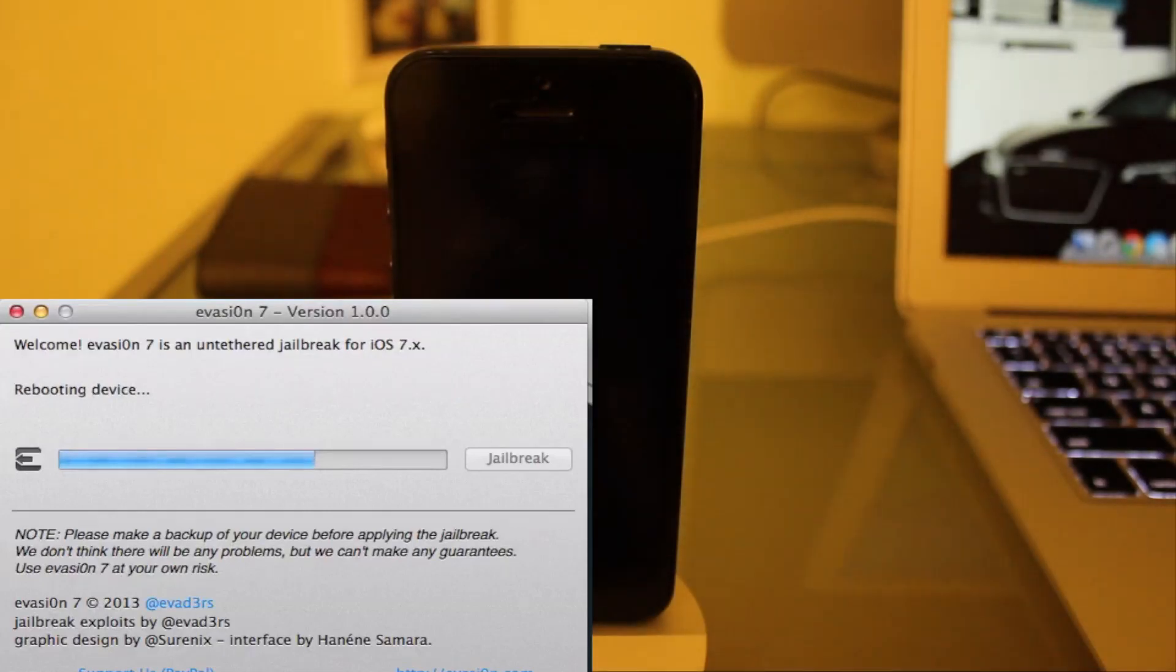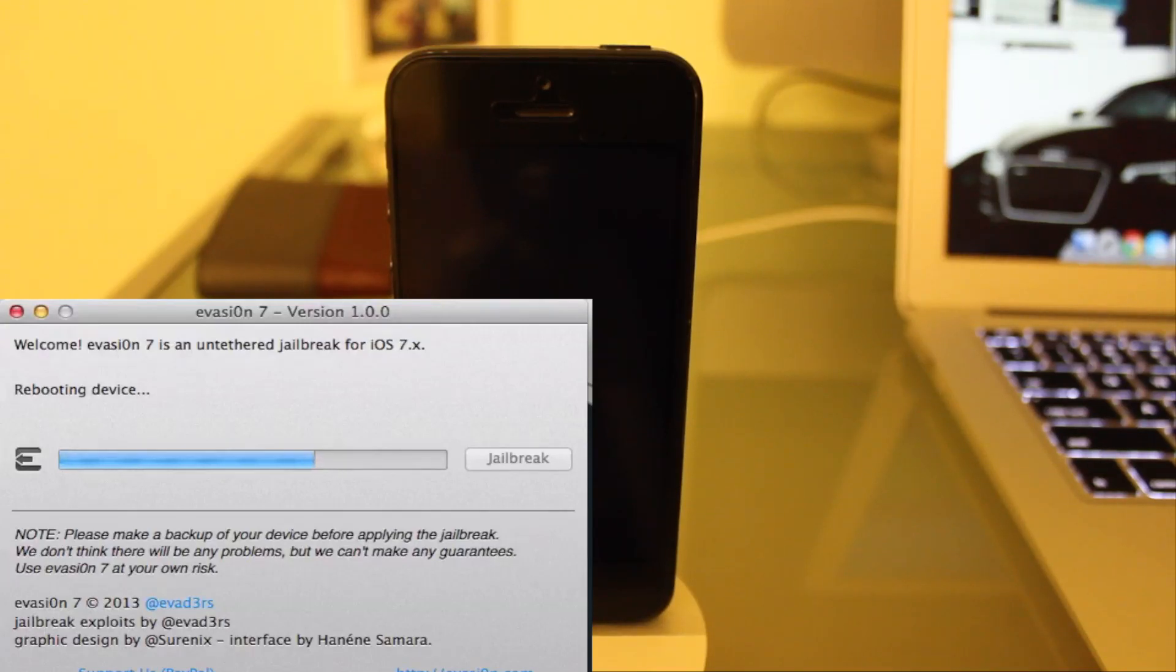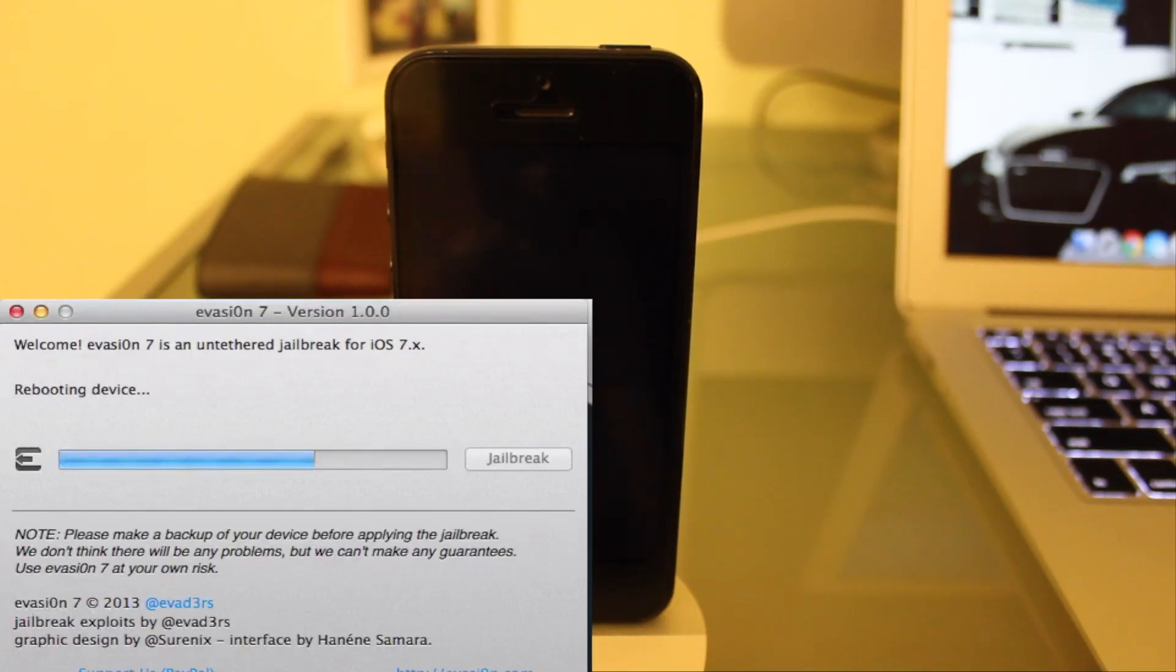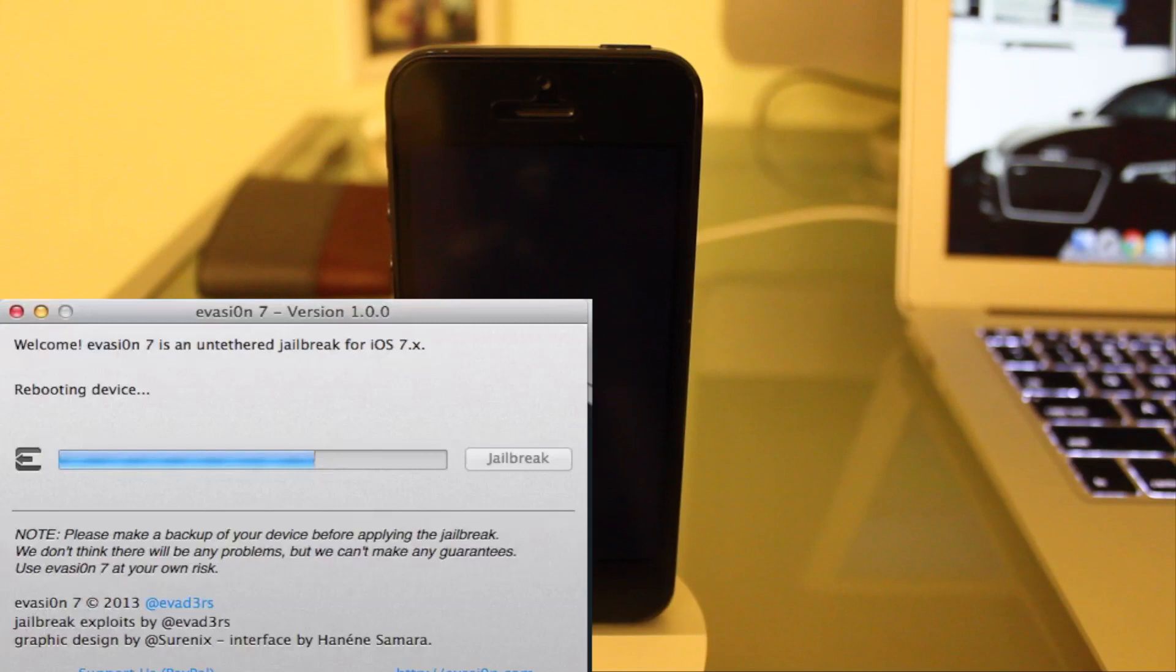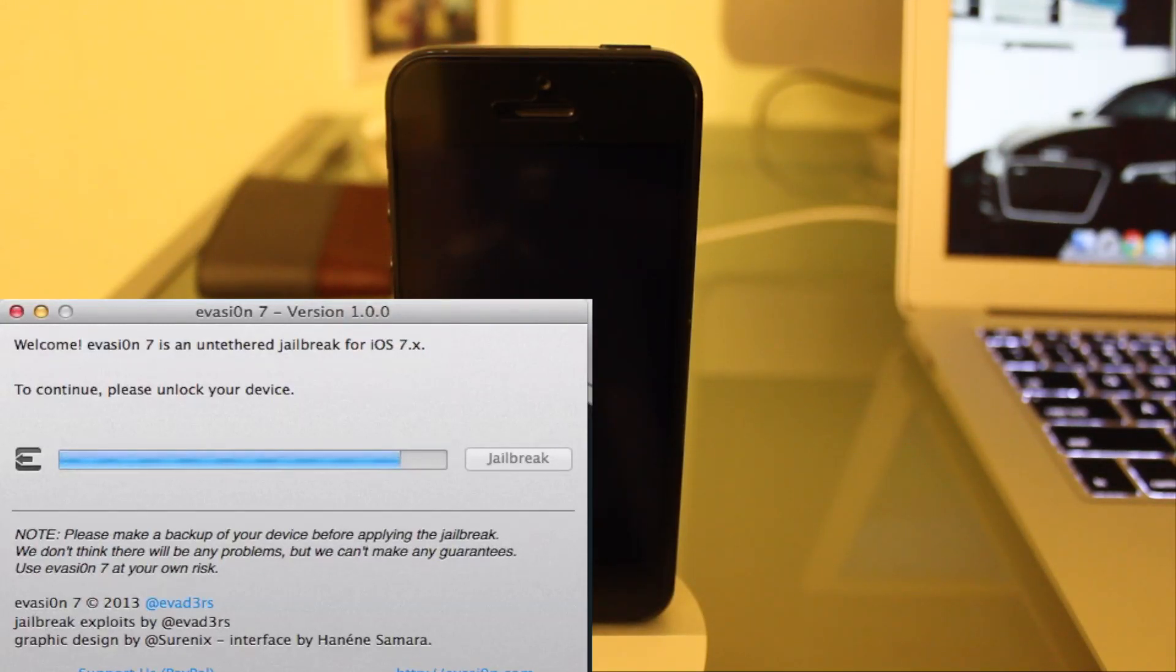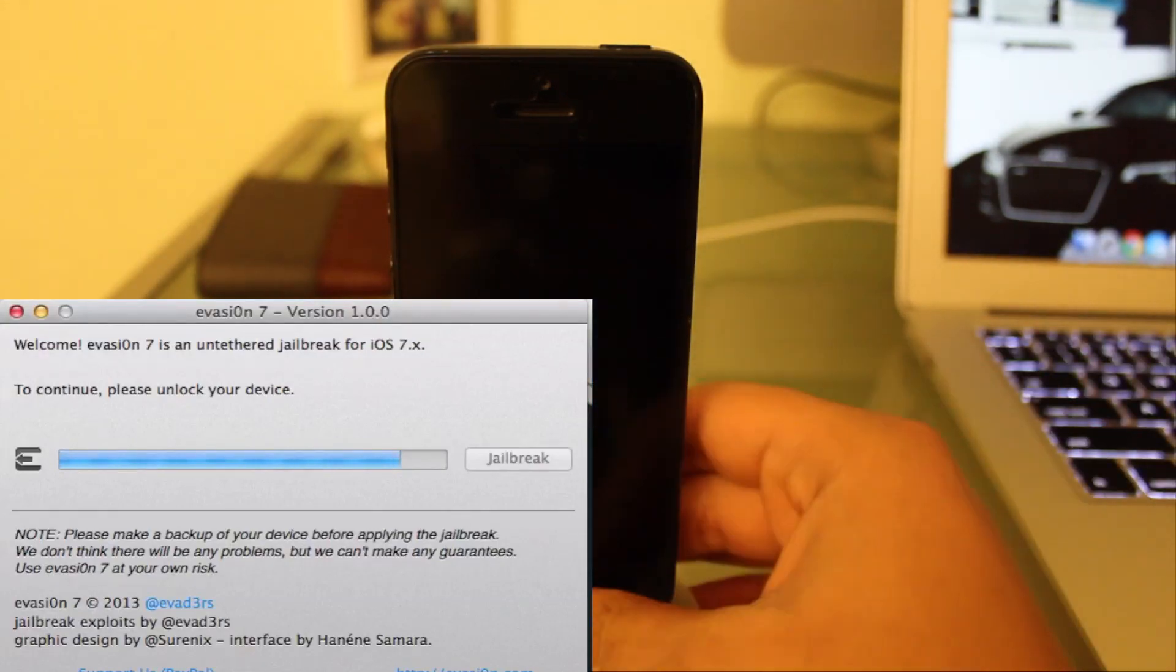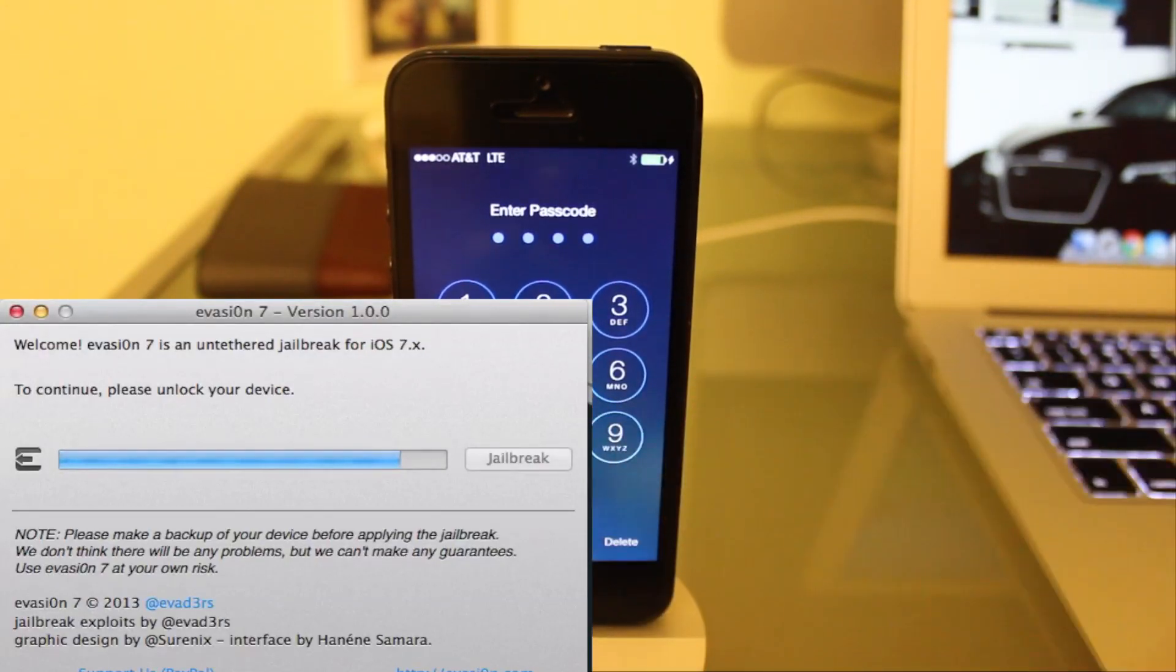Now the device is rebooting again. To continue, please unlock your device. All right, there we go. The iPhone has booted back up. We're going to go ahead and unlock it so Evasion can do its thing.